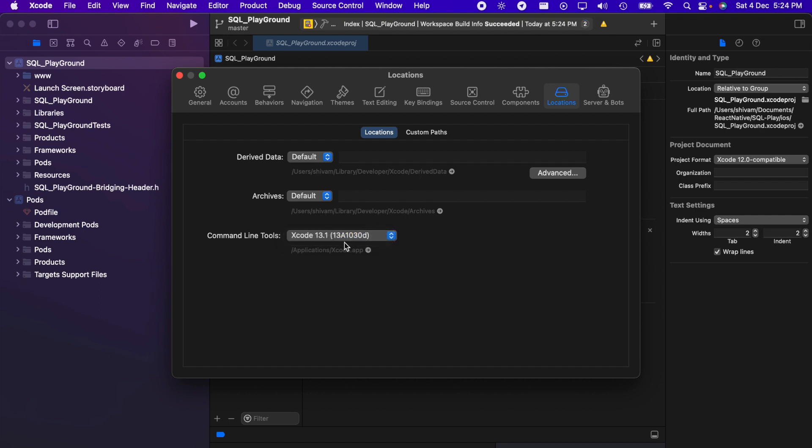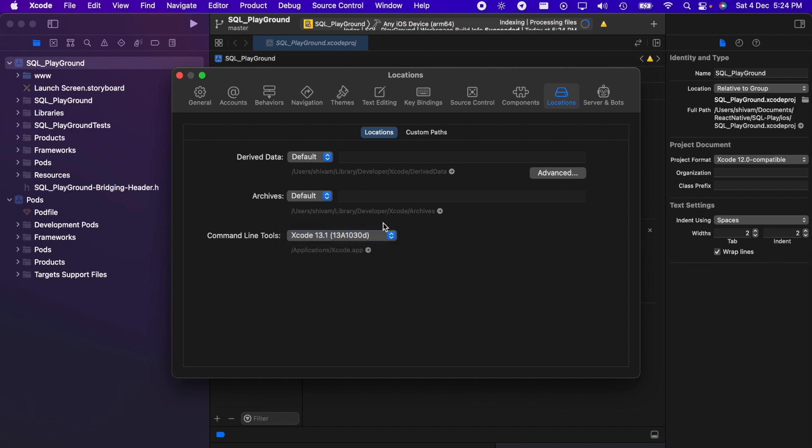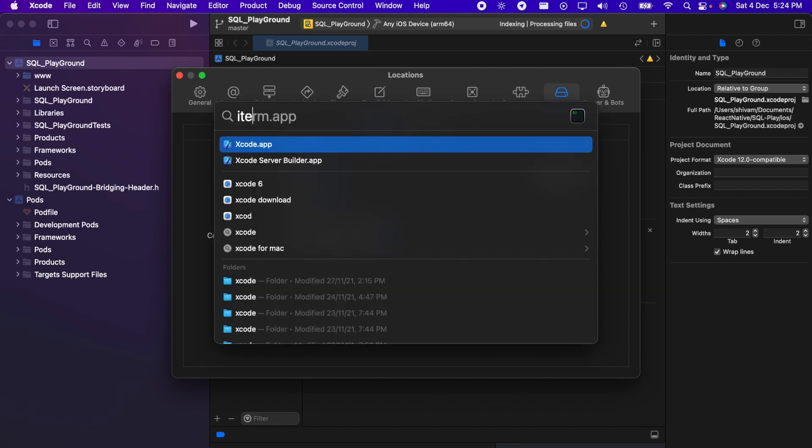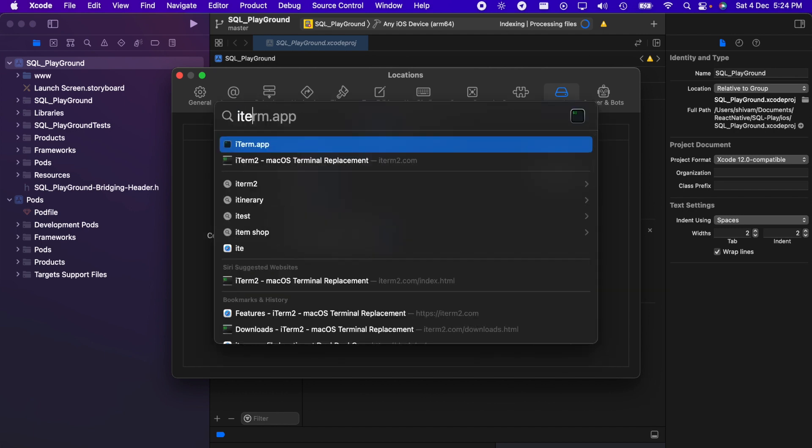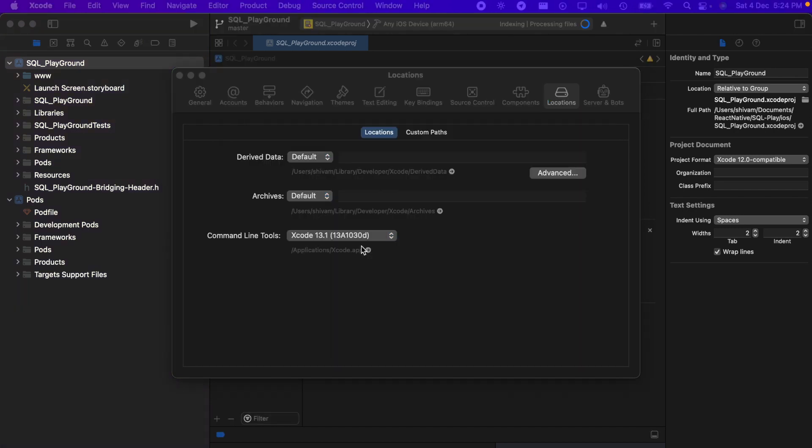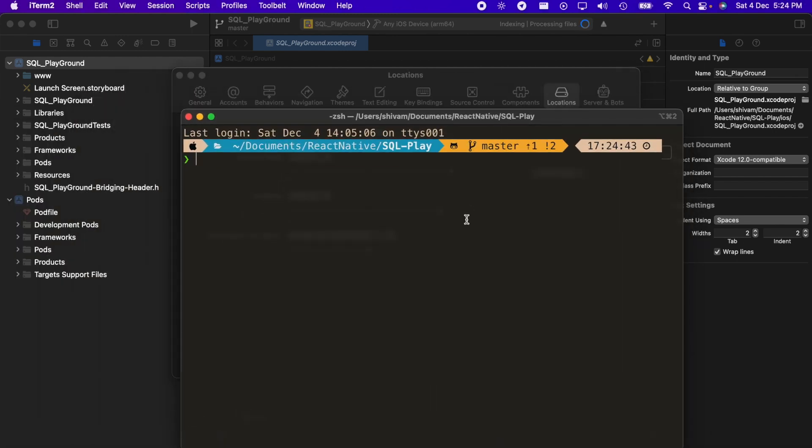All you have to do is select it like this, and that's it. Just restart your terminal and you're good to go. Let me open the iTerm window and show you.